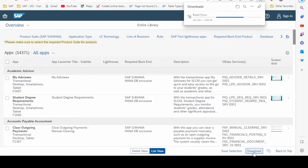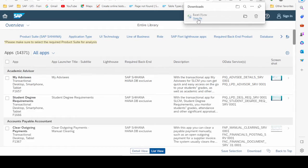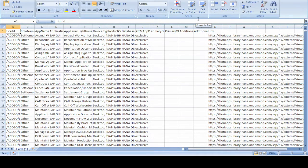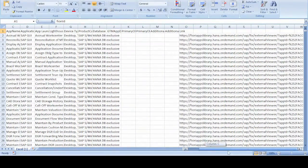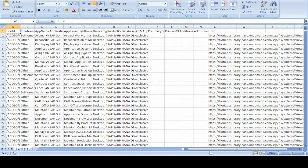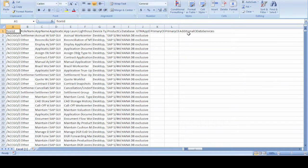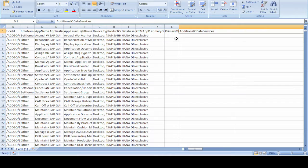The file has started downloading — it is 4.5 MB in size. Once downloaded and opened in Excel, all the information is available on our personal computer. We can also find the additional OData services here: if a Fiori app has any additional OData service, this file will include its name so we can easily use both the primary OData service and the additional OData services.